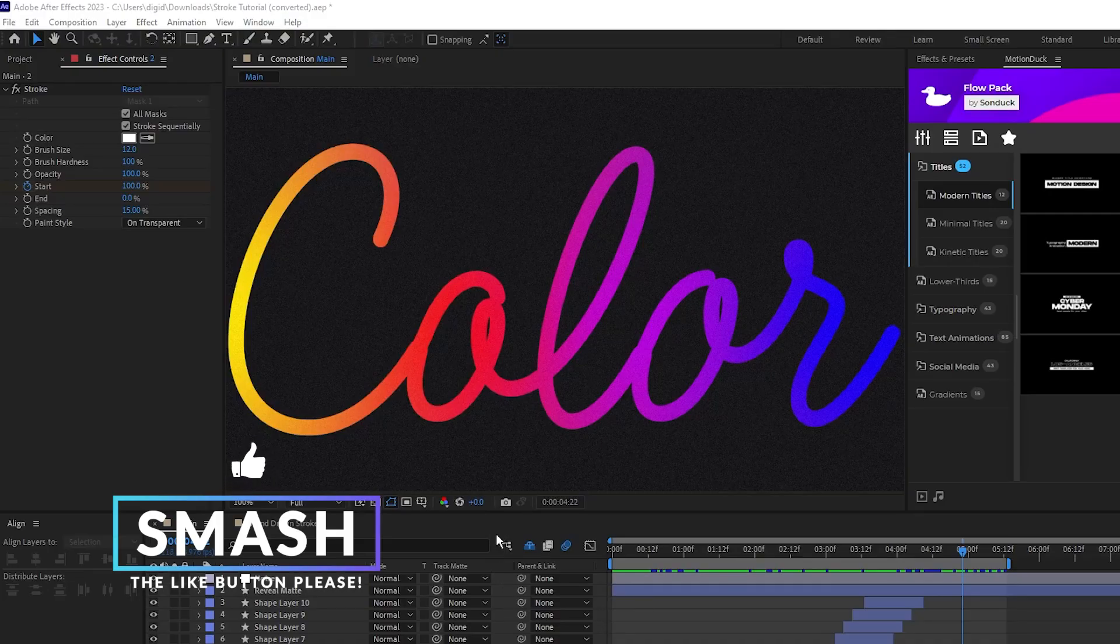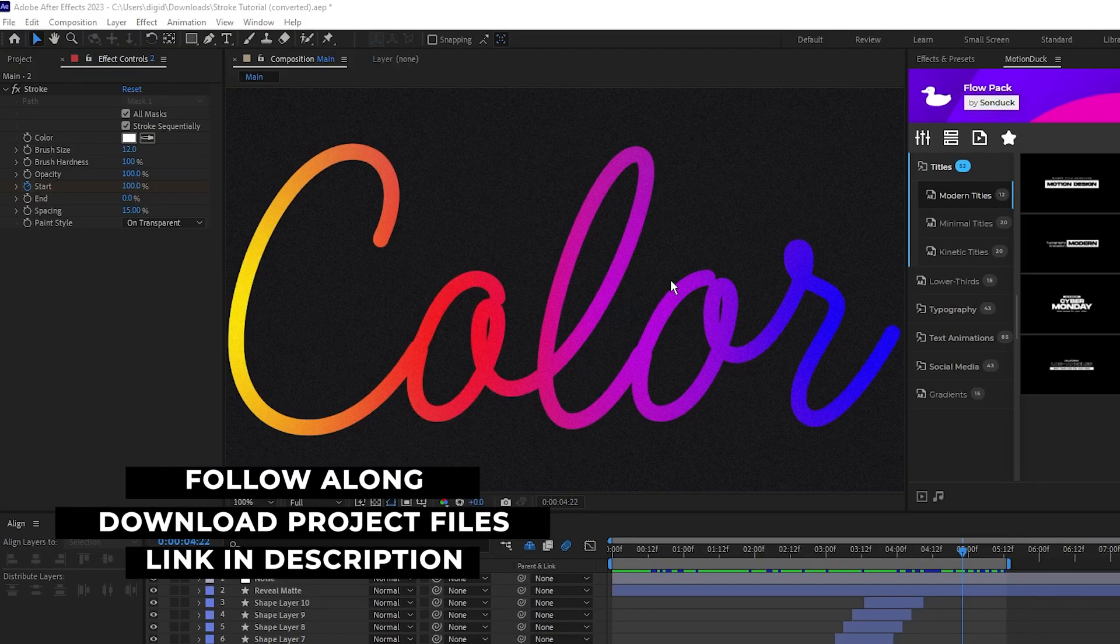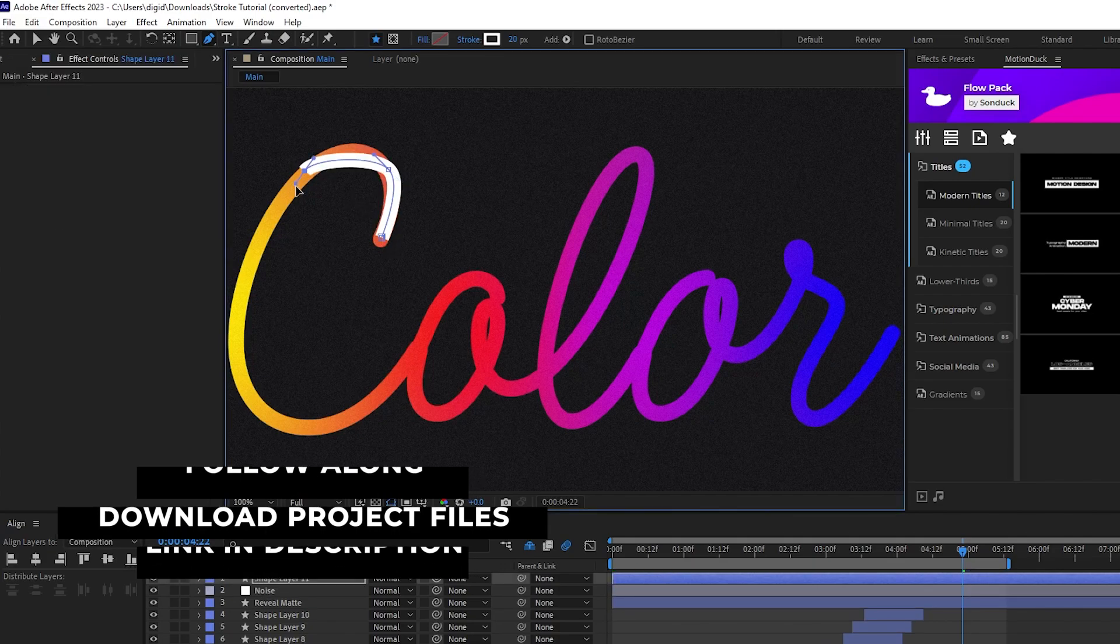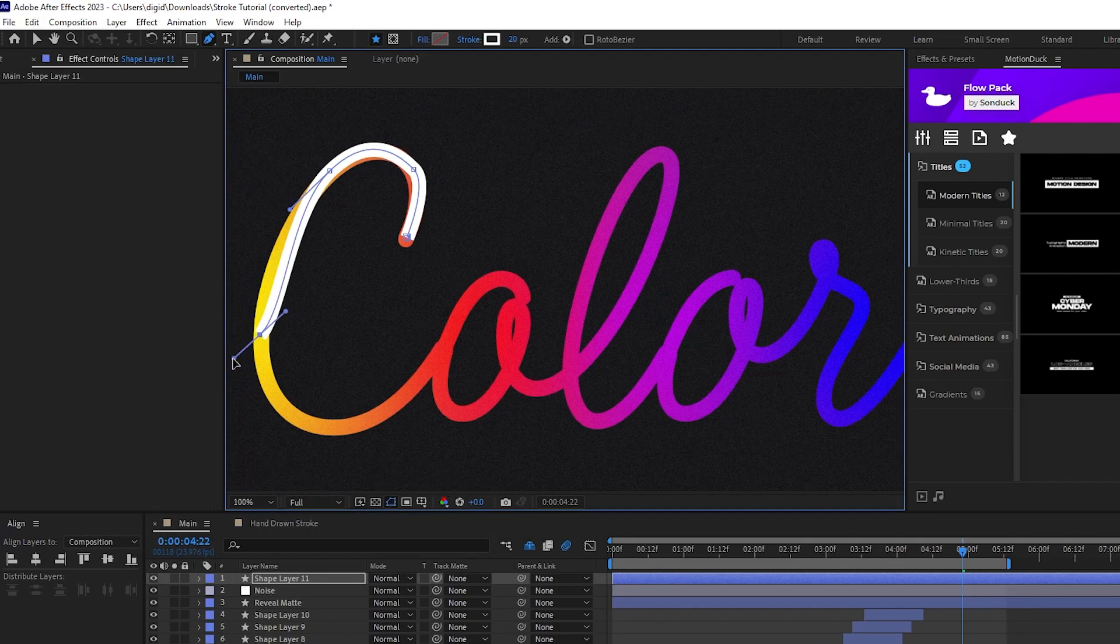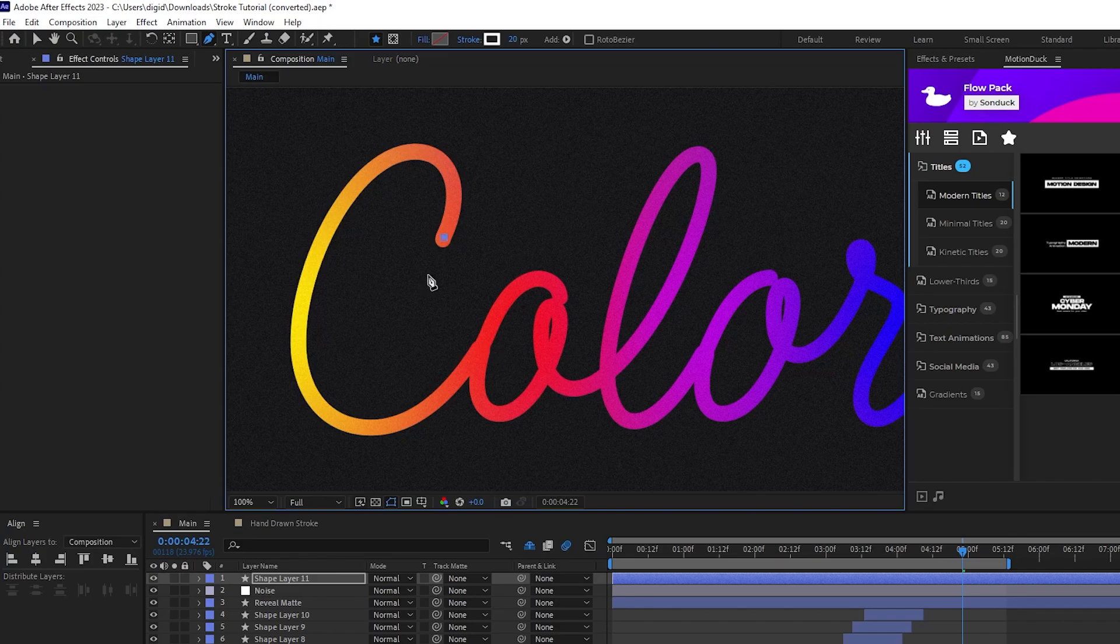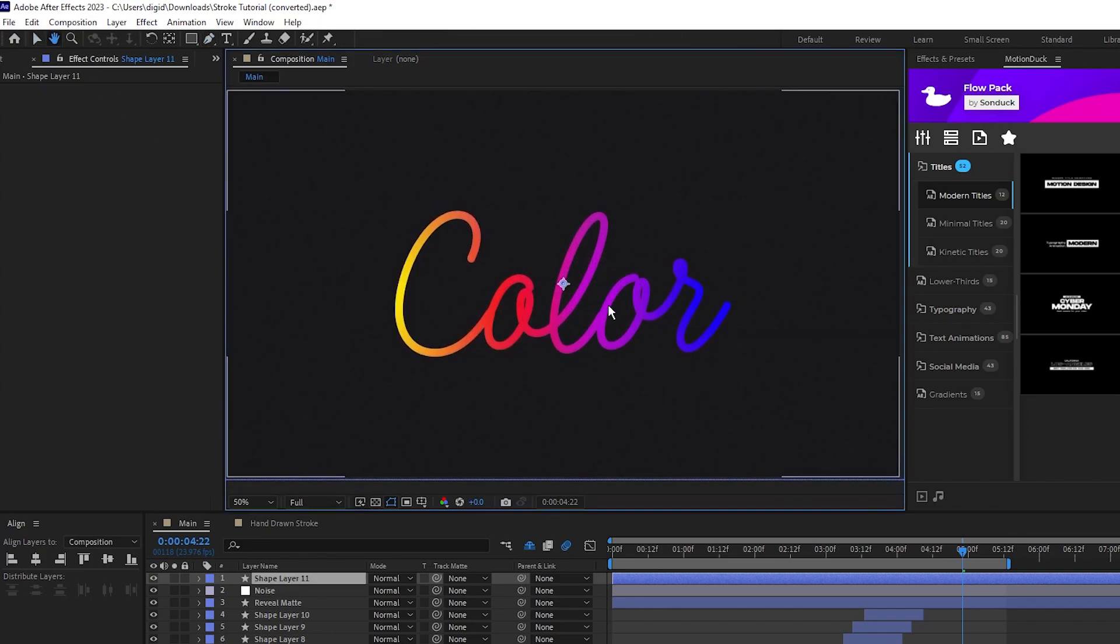In After Effects, when you want to animate text being written out, what you usually need to do is select the pen tool and actually trace out the entire written word like this. Unless you actually like to suffer and prefer animating text this way, there's actually a much simpler way to do this.